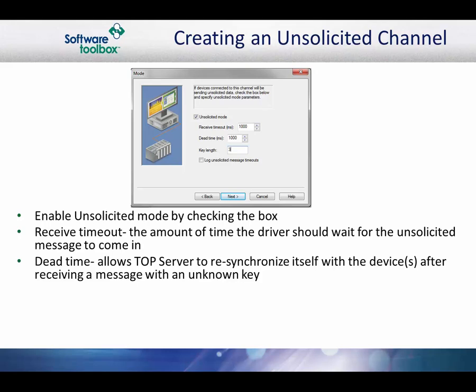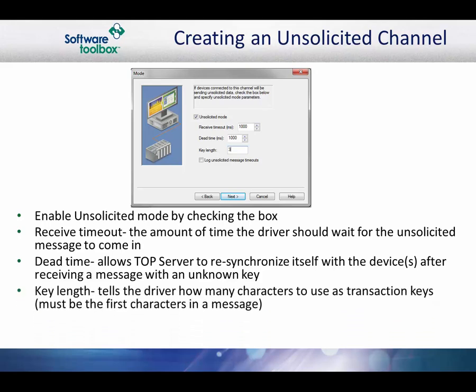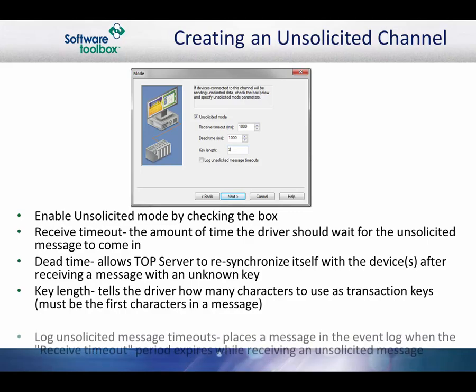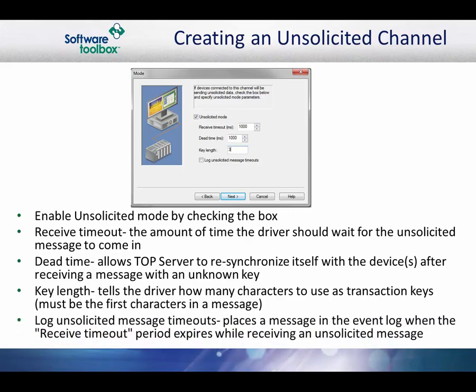If a message is unrecognizable, the driver will not know where the message ends and the next one begins. The way the driver handles the situation is to let the entire unrecognized message come in and then wait for some period of time. This dead time must be such that it is safe to assume that the next byte received is the beginning of another message. The key length tells the driver how many characters to use as transaction keys. These characters must be the first characters in a message.